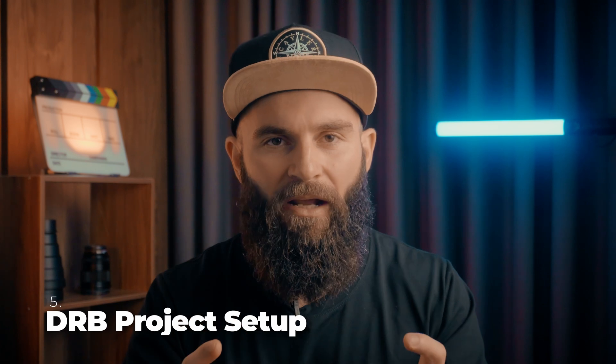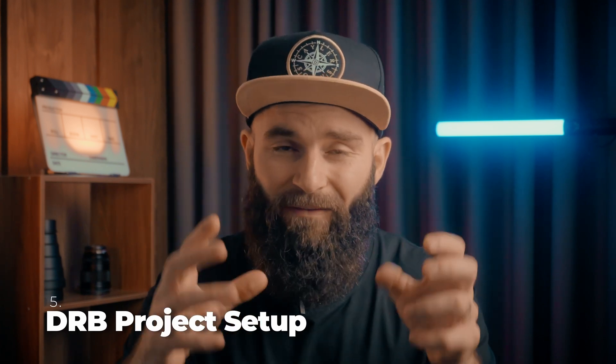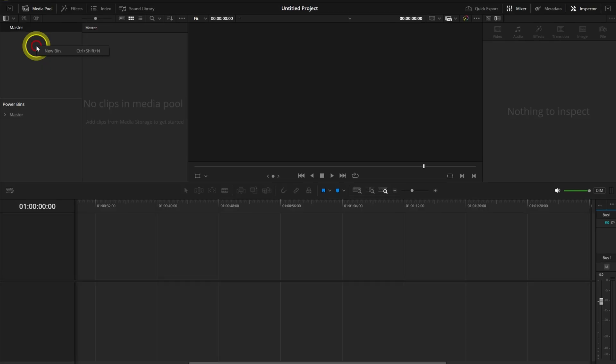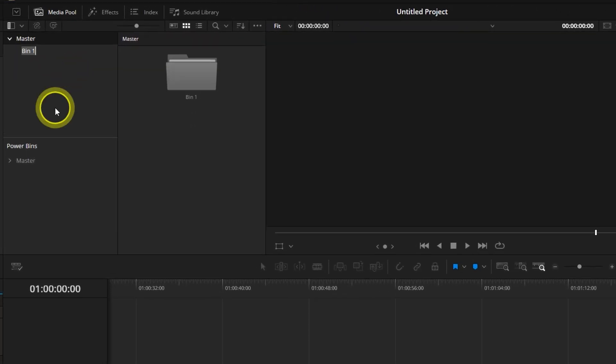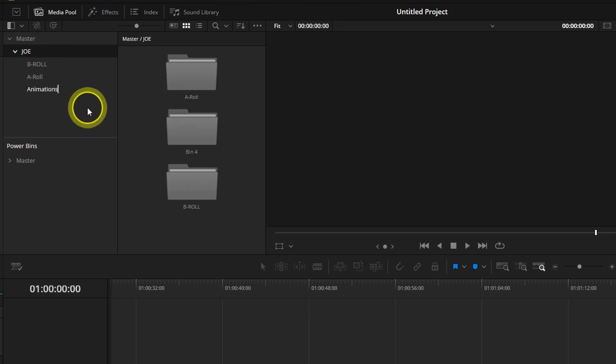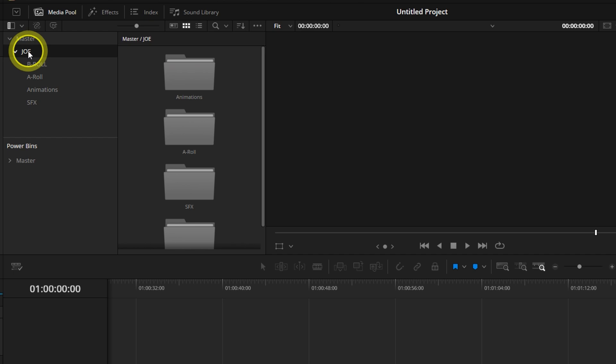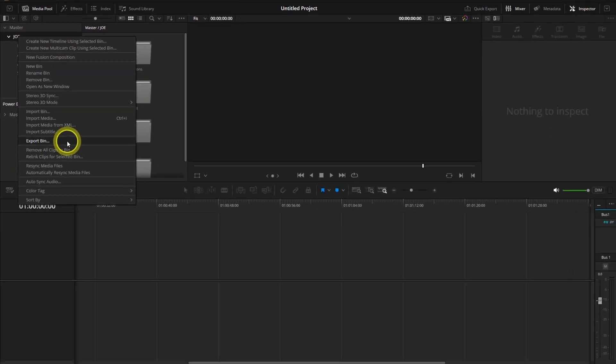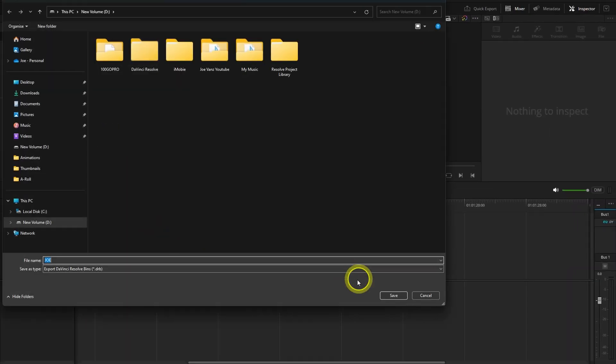If you're using the same bin setup for every single project, this new update is a game changer. You can now save a DRB file and load it up anytime without having to rebuild your bins from scratch. Just create a main bin, call it whatever you want, set up all your usual sub bins inside it, then right-click the main bin, select Export Bin, and save it on your drive.